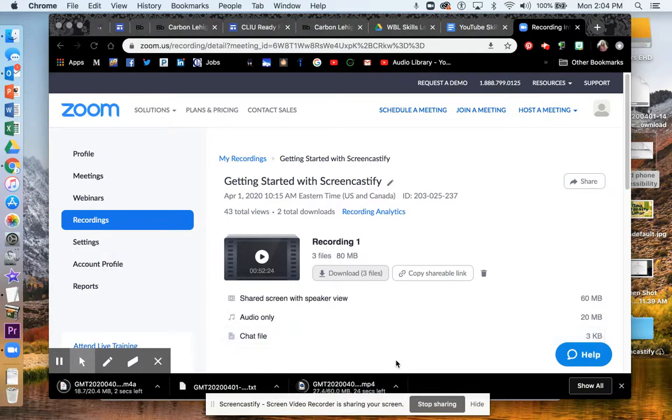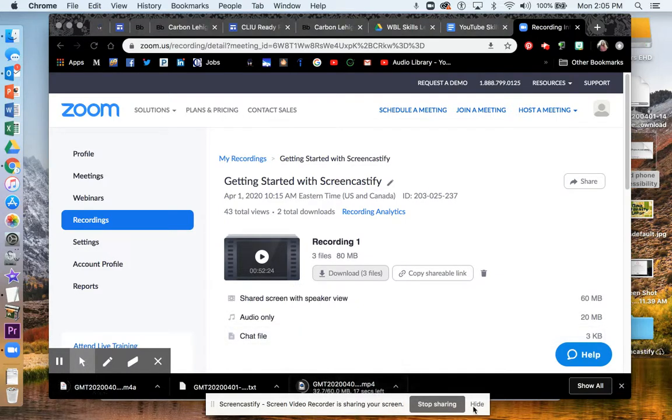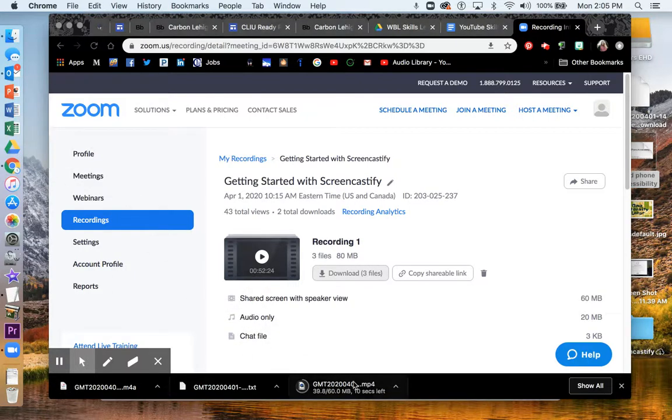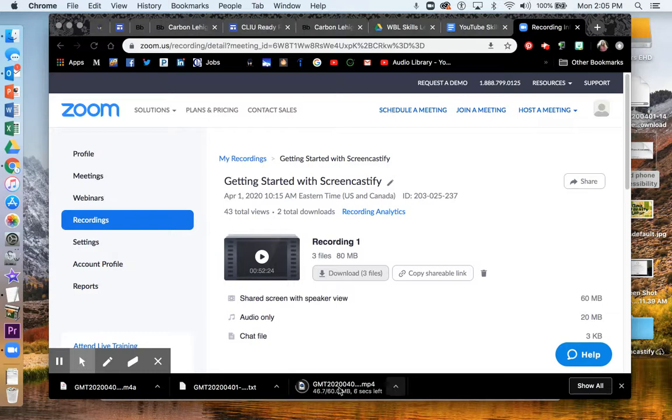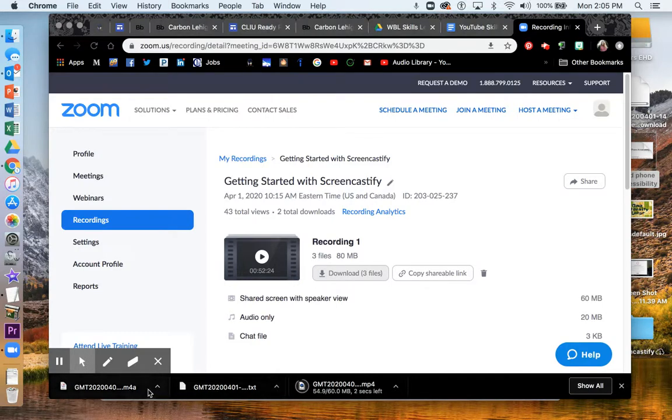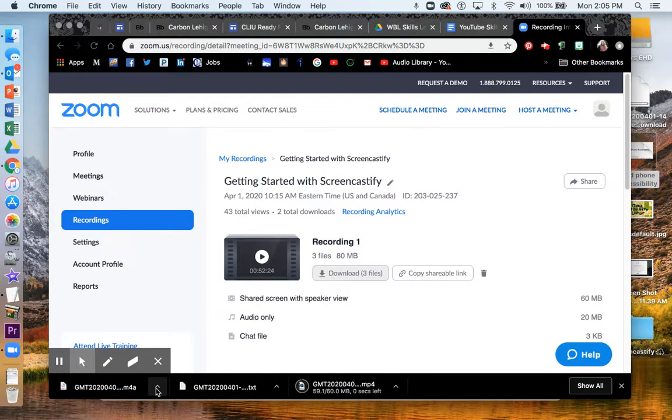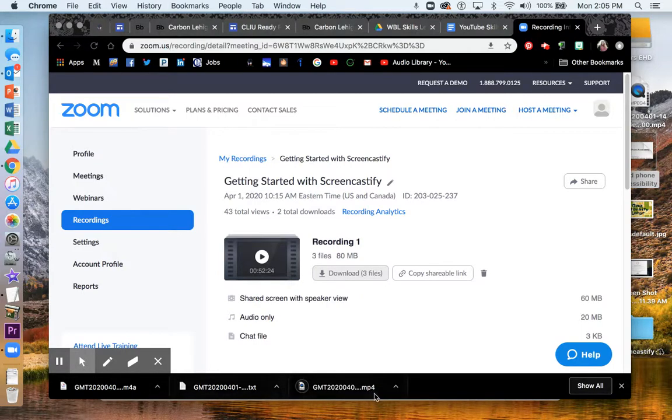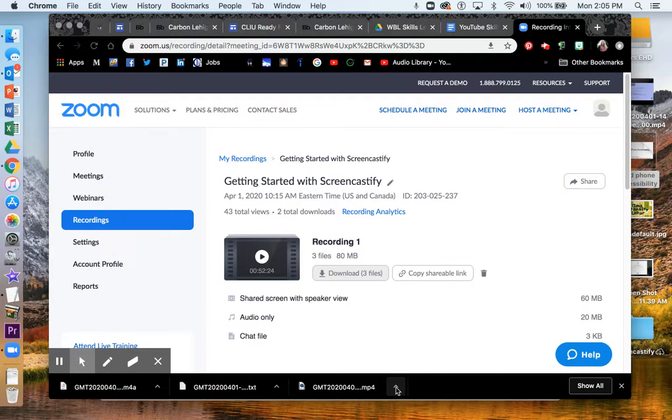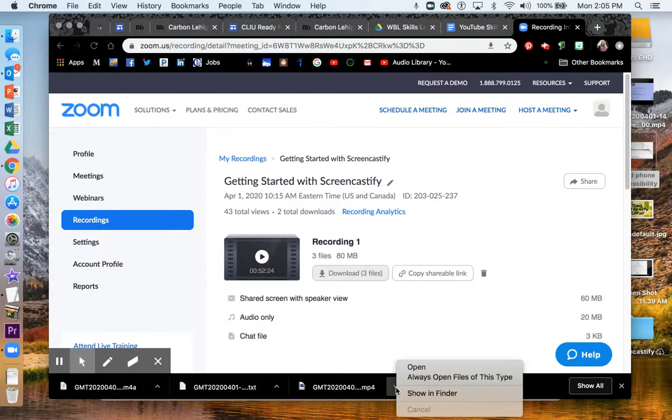You only really need the first one, this mp4 file, because that is your video. Like I said, the text is the chat, I believe, and then this m4a, that's just your audio. So really, you only need this mp4 file, but that's okay. Let them all download. That's the only option you have.